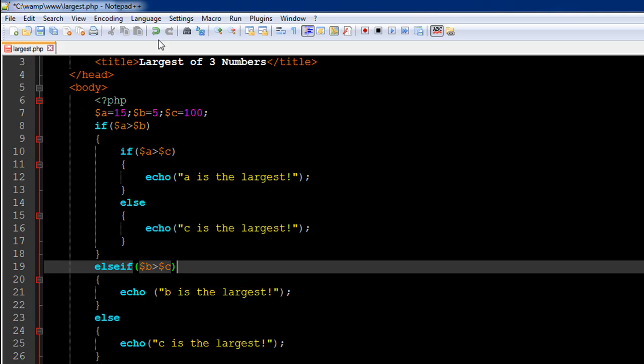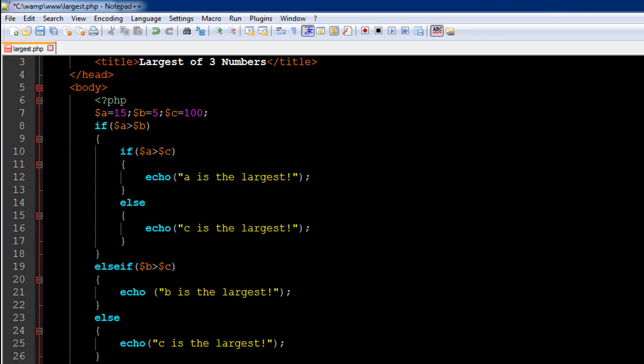So that means c is the largest of the three variables. I'll save the file and go to my browser and search for largest.